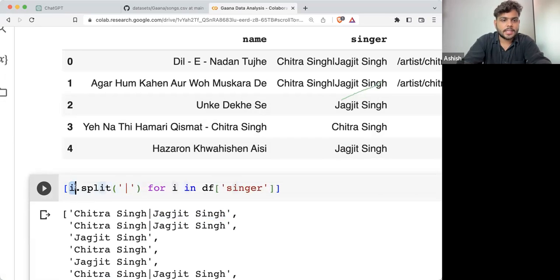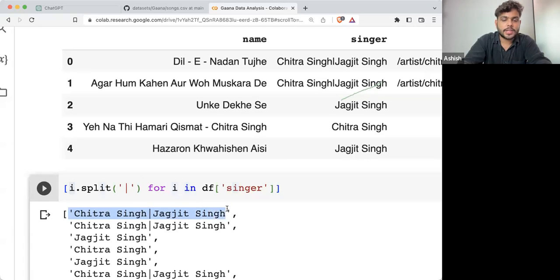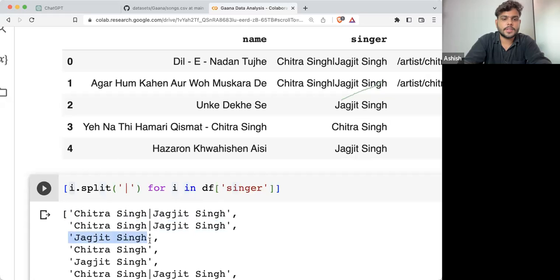So i is nothing but one string at a time. First it takes this string, then the next string, then the third string, and so on.